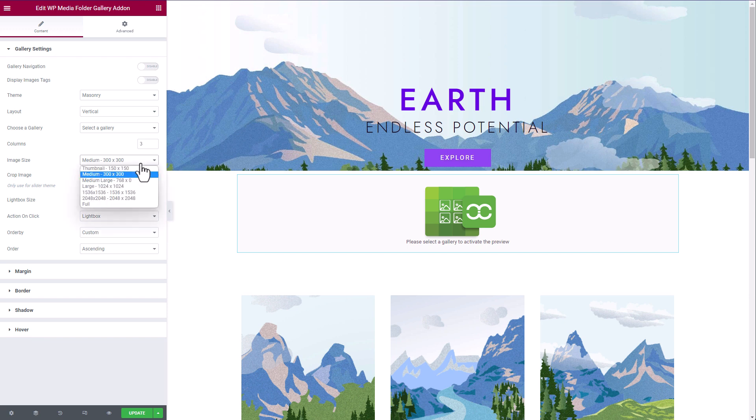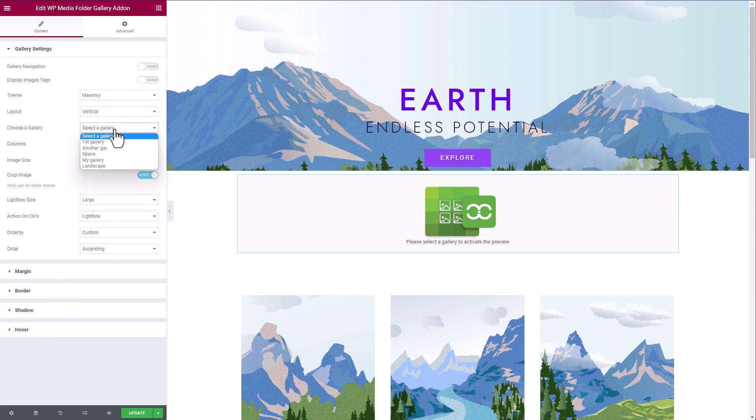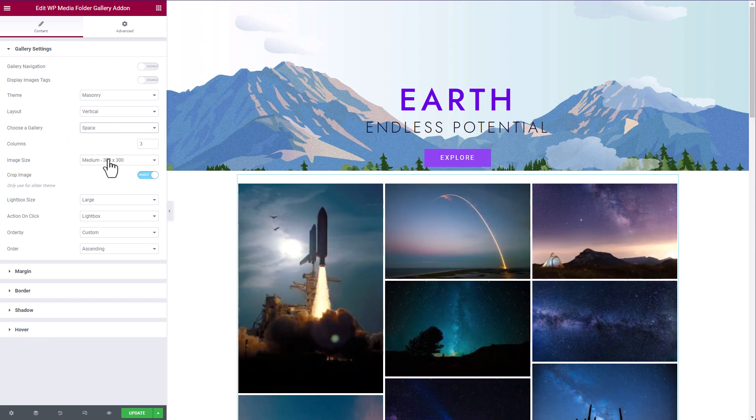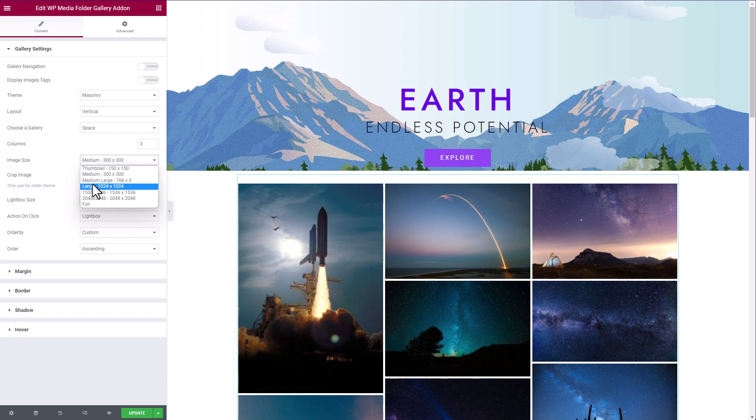Great, there are no images yet because I haven't selected the gallery I want to load. Here is the option, let's select my space gallery. Now I have my gallery in my WordPress page.